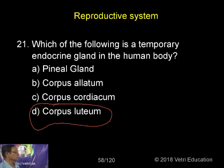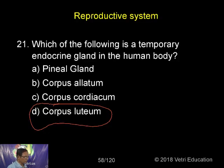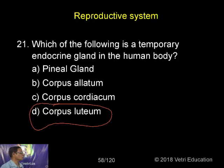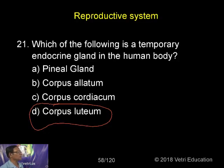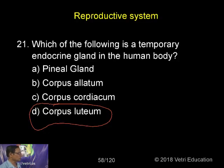The corpus luteum releases progesterone hormone, a pregnancy hormone, to maintain the pregnancy. Pregnancy is sustained only when progesterone is at a normal level in the blood, and that is secreted by the corpus luteum. Hence, it is called a temporary endocrine gland, since it exists only during pregnancy.